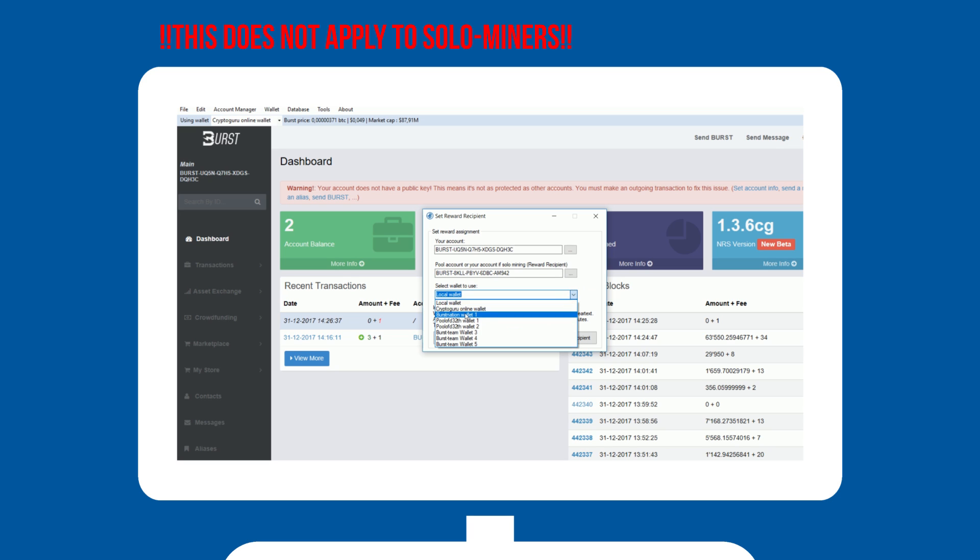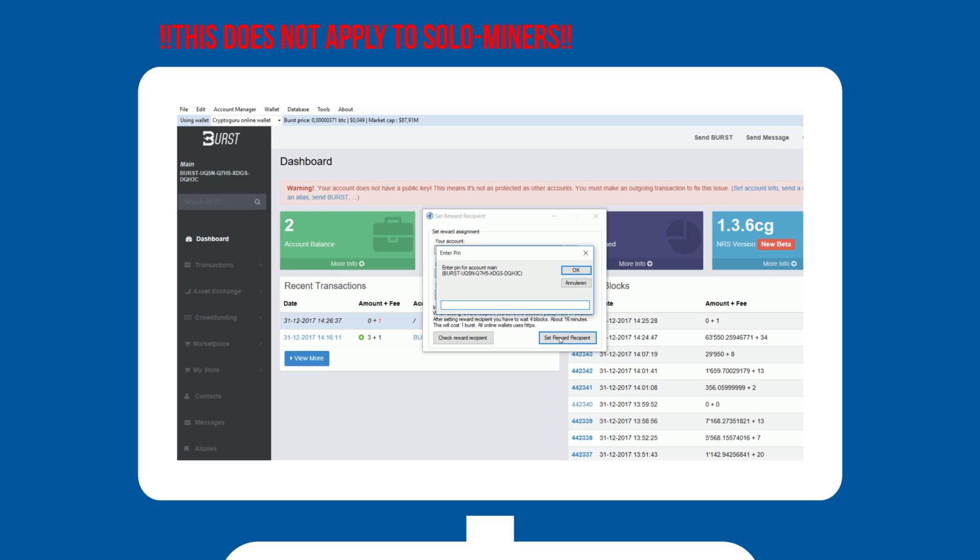If you are new, you can select the online wallet you just used to log in. Hit select reward recipient and wait 4 blocks, or approximately 60 minutes, for it to be verified.